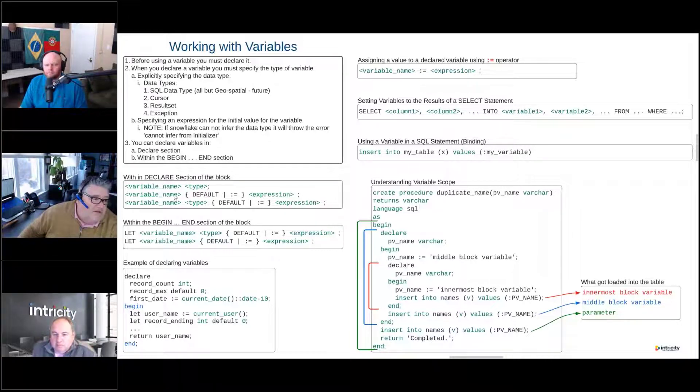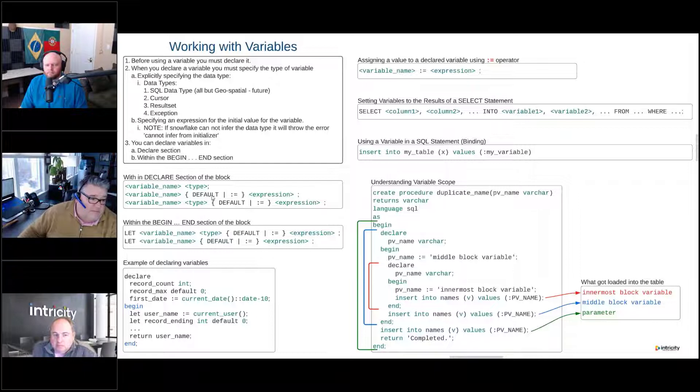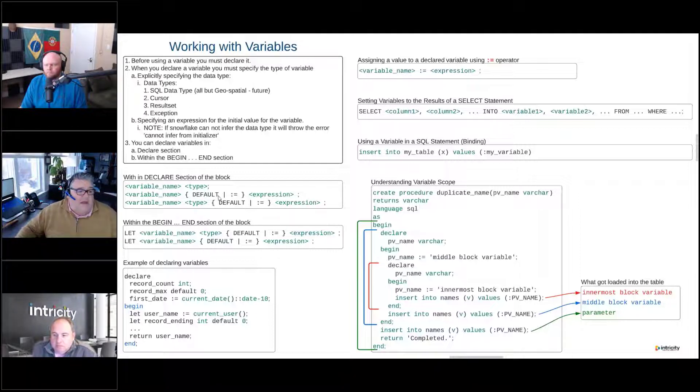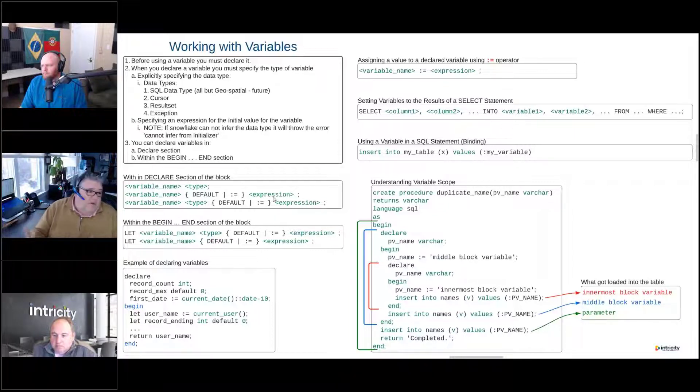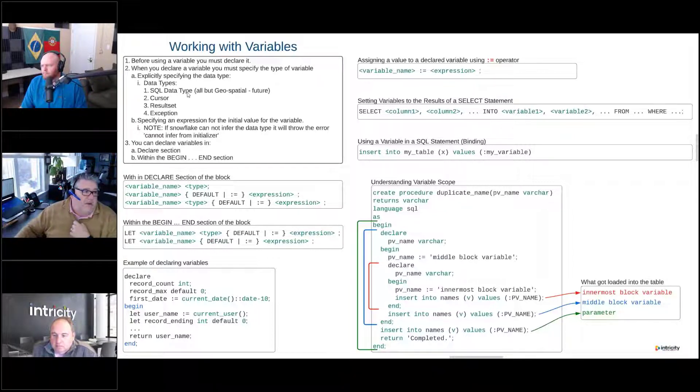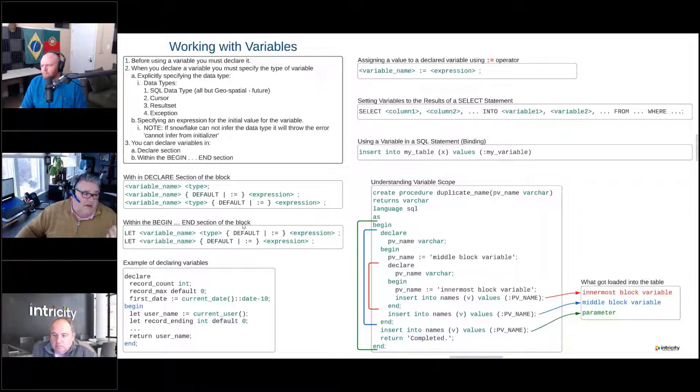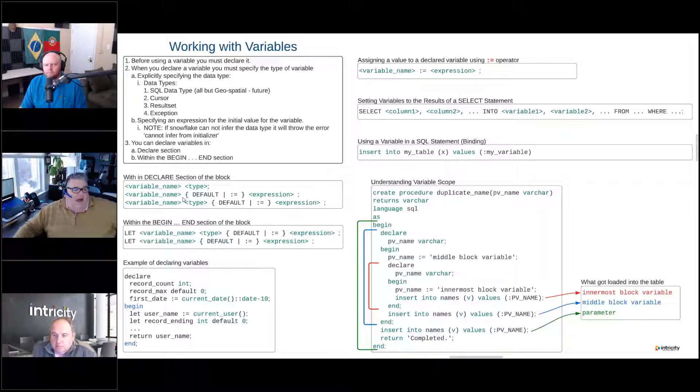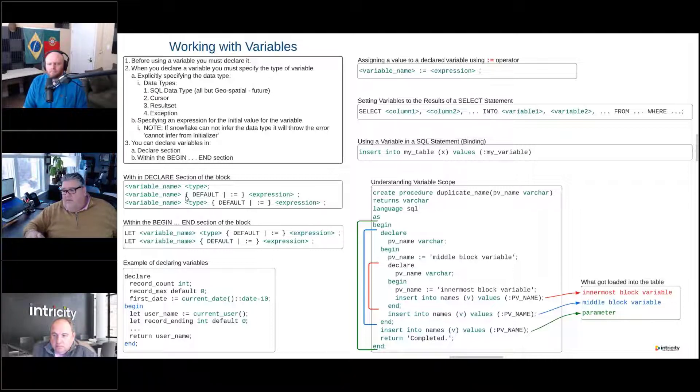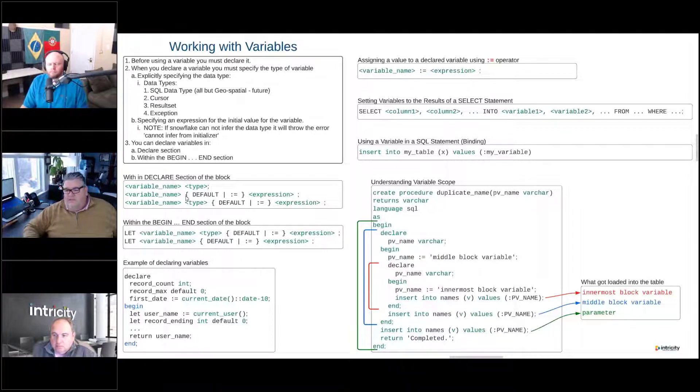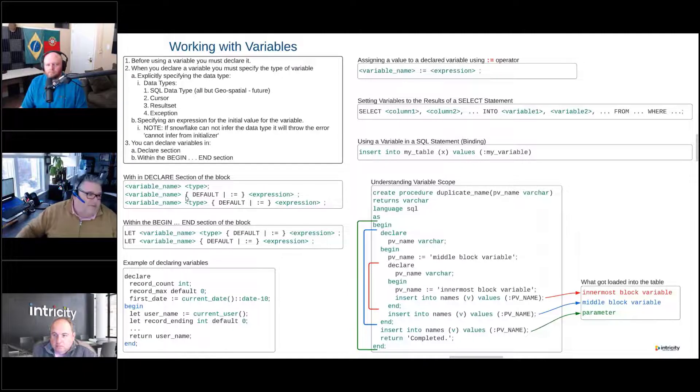So we can also do variable name default, or we can do variable name colon equals, and then have some expression. As I mentioned above, it could be a result set, it could be lots of different things there. So we could do that without the type. But again, we're saying make it easy, declare it with the type.